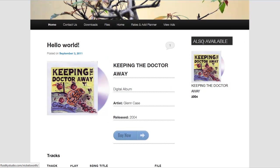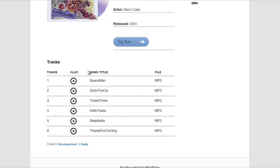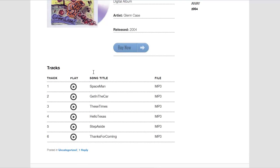Over here on the right-hand side there's a widget that was also included. It will list the album cover with the title and the year of the album's release, giving you a nice display.